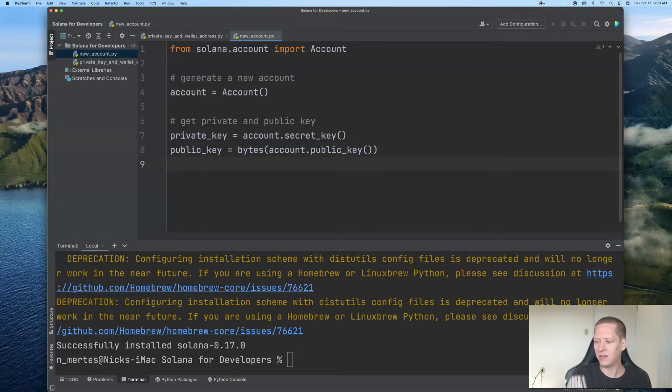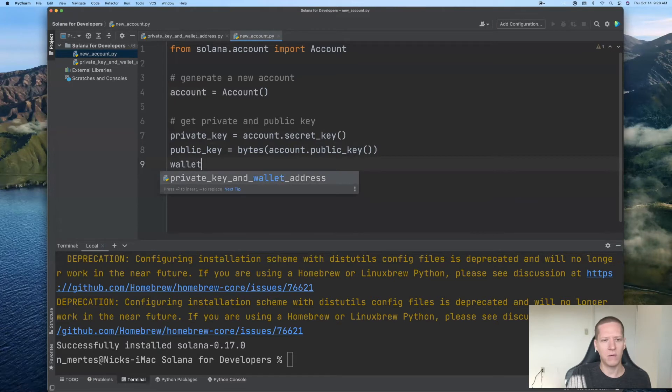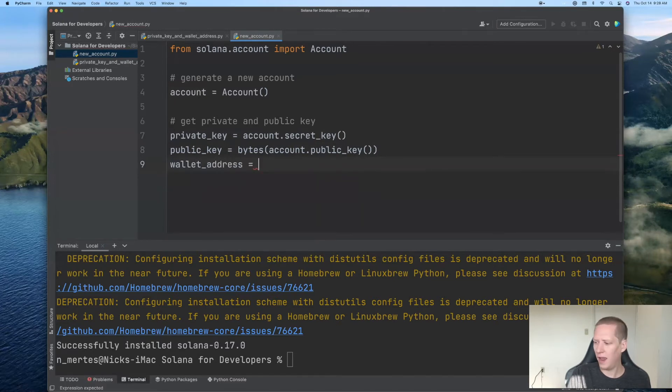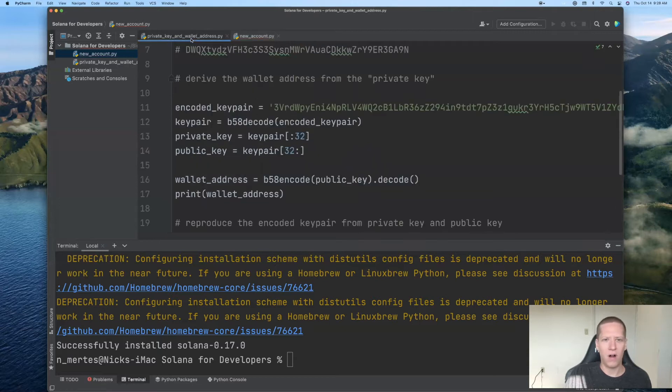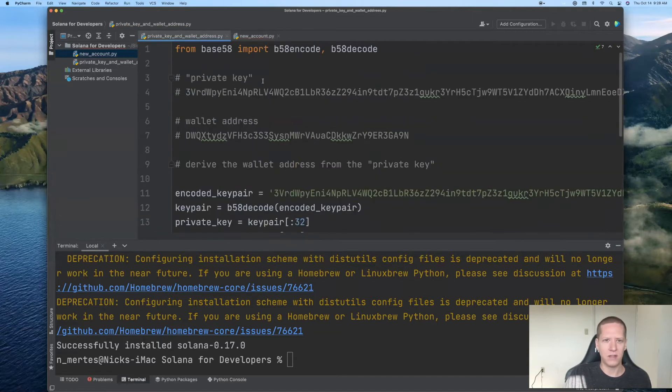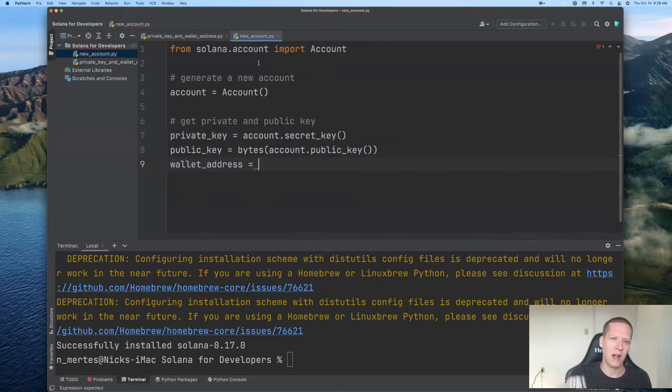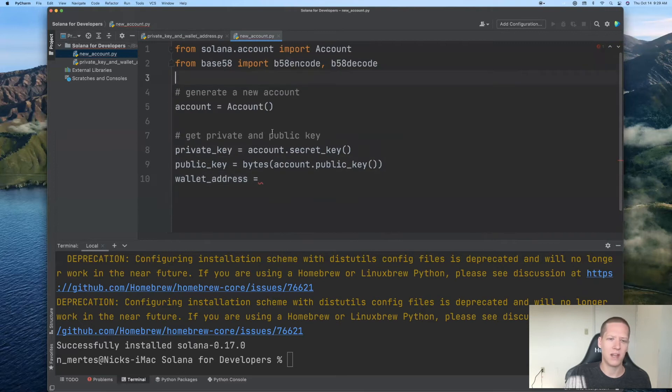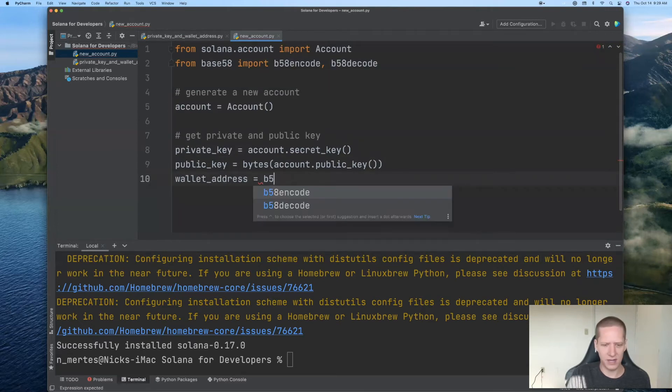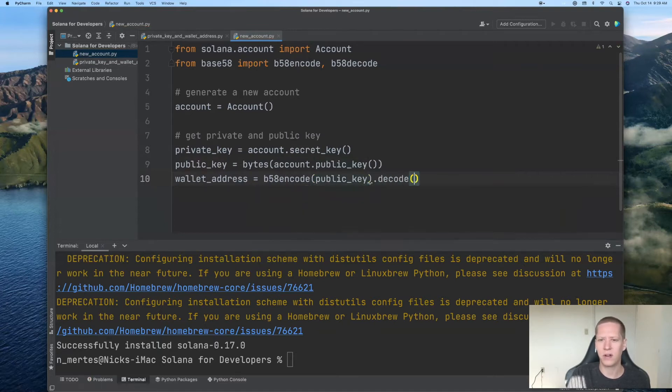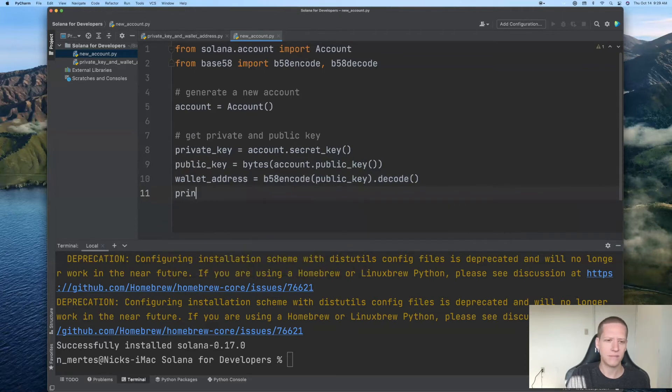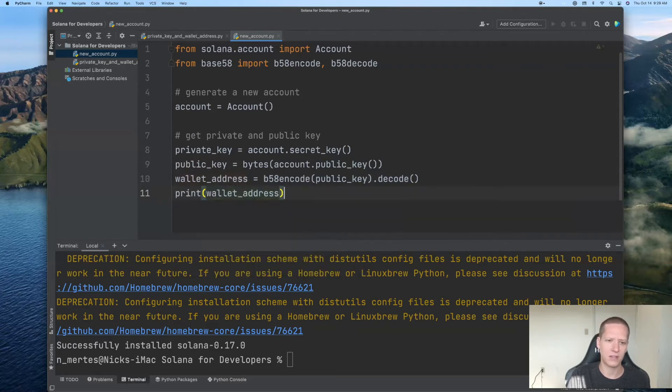And we may also want to take a look at the wallet address of this account. And so for that, given the public key, we know already how to get the wallet address. And from last time, we recall that we need to use the base58 package here. So I'll copy this import statement. And to get the wallet address, that is the base58 encoding of the public key. And if we want to express that as a string, we'll use the decode method. So I'll print here the wallet address.